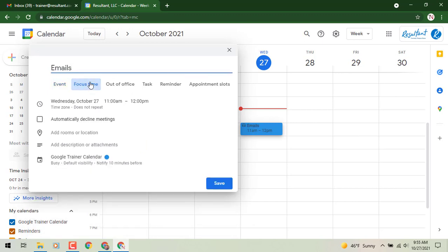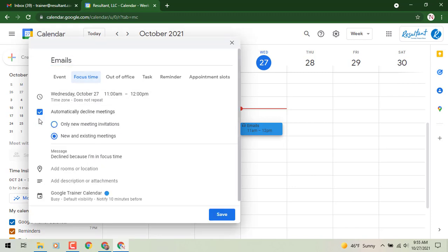brings up that out-of-office look where you have the ability to automatically decline meetings if you'd like, same as the out-of-office settings you're used to seeing, and then the message 'declined because I'm in focus time' or whatever you're trying to do.